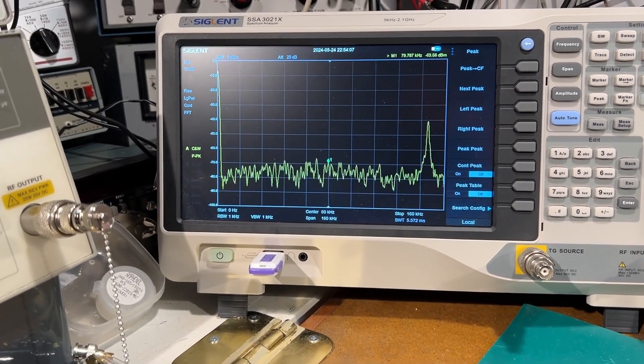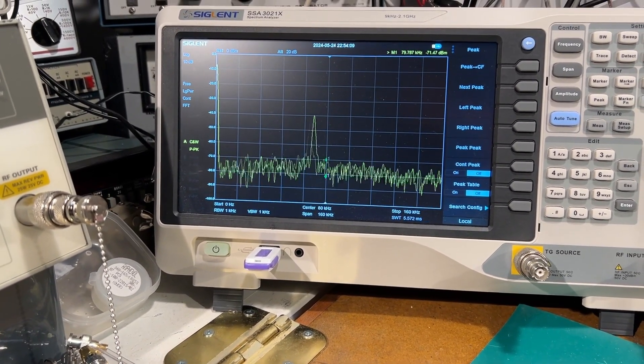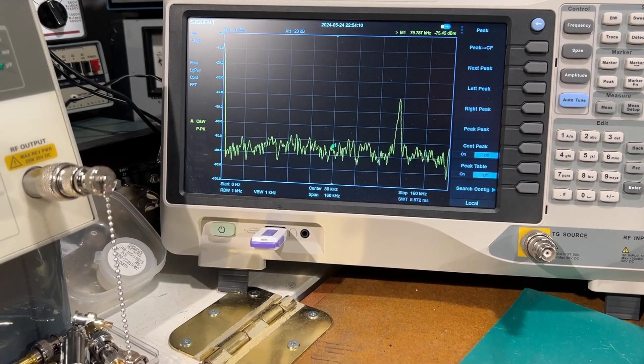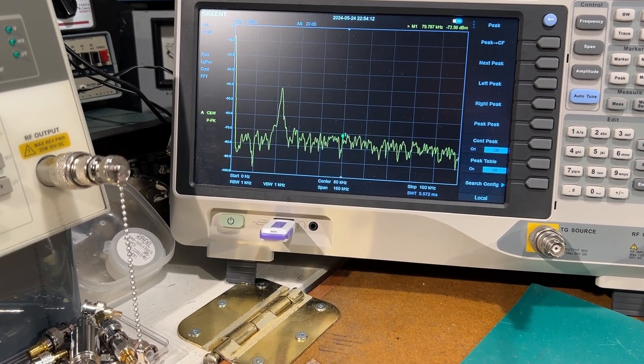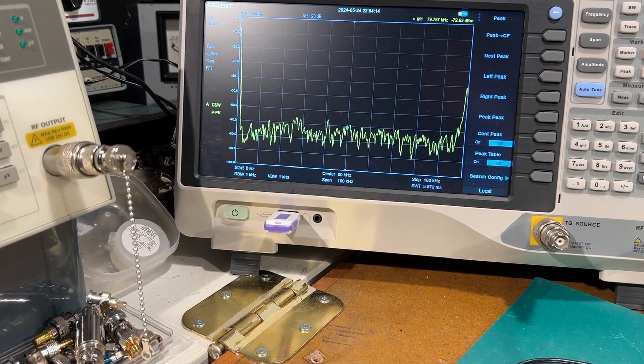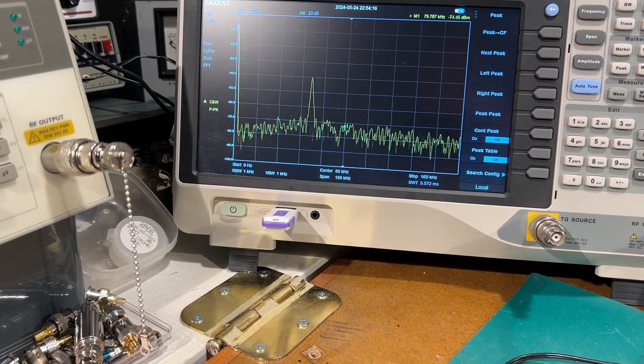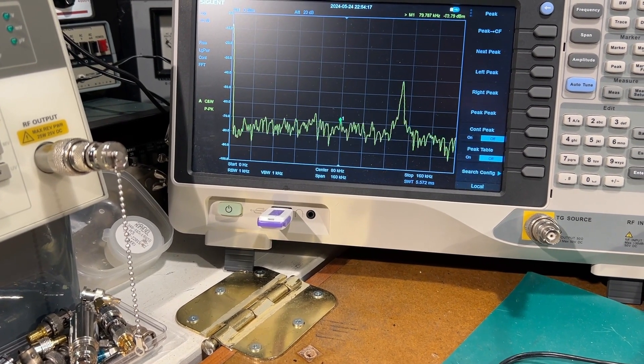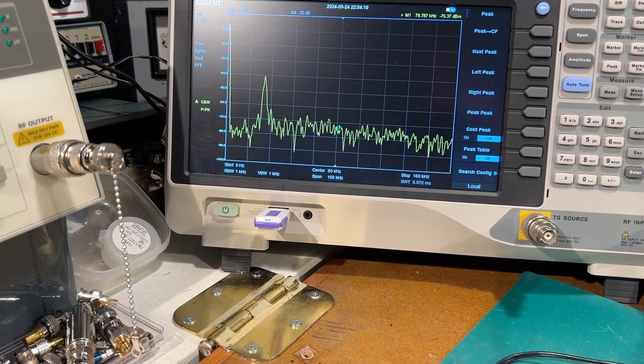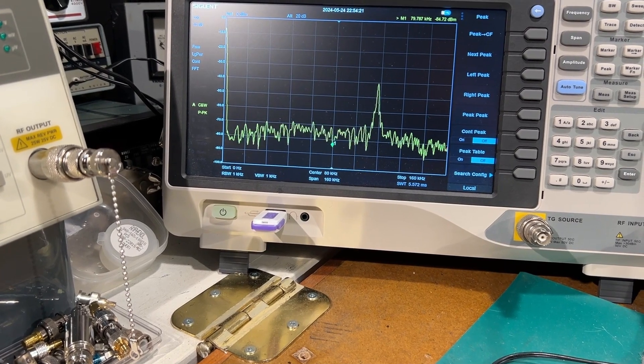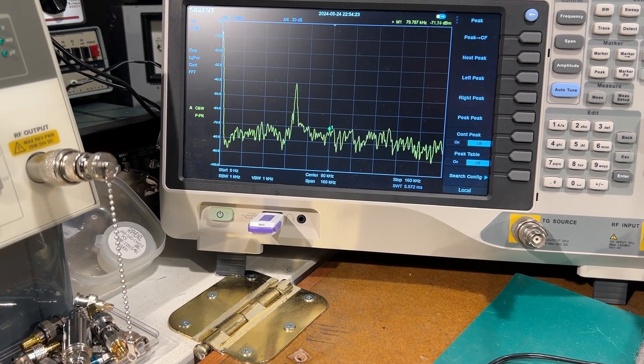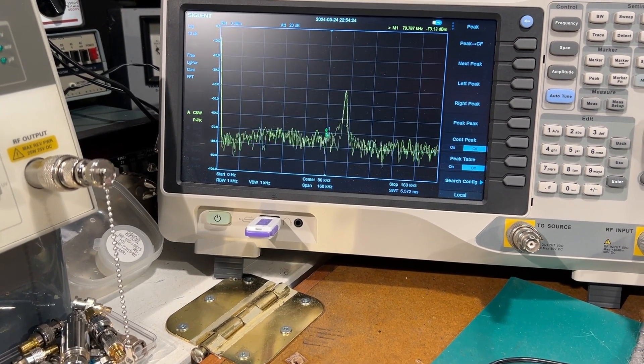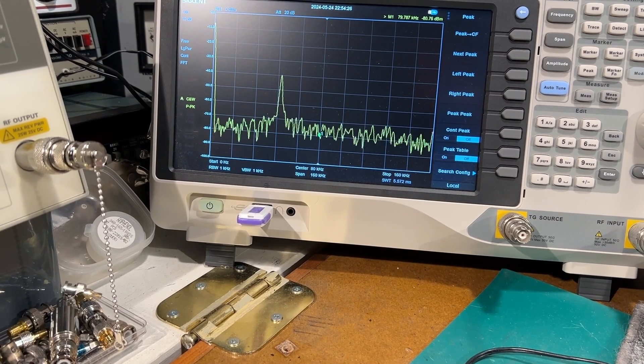And I can vary the sweep width, reduce it, increase it like that. Change the speed.